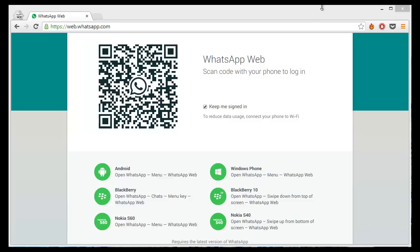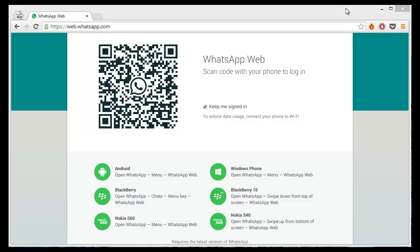Recently, WhatsApp has announced a new tool that allows you to actually access and use your WhatsApp on your PC computer, desktop computer, whatever you want to call it, as well as a Mac.